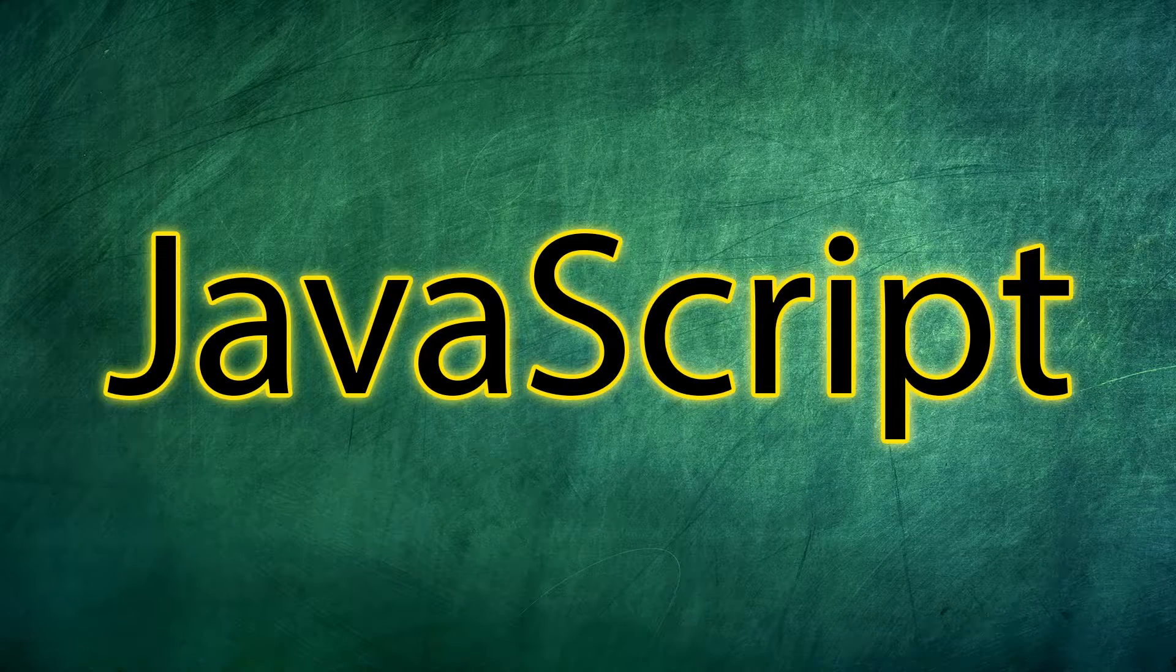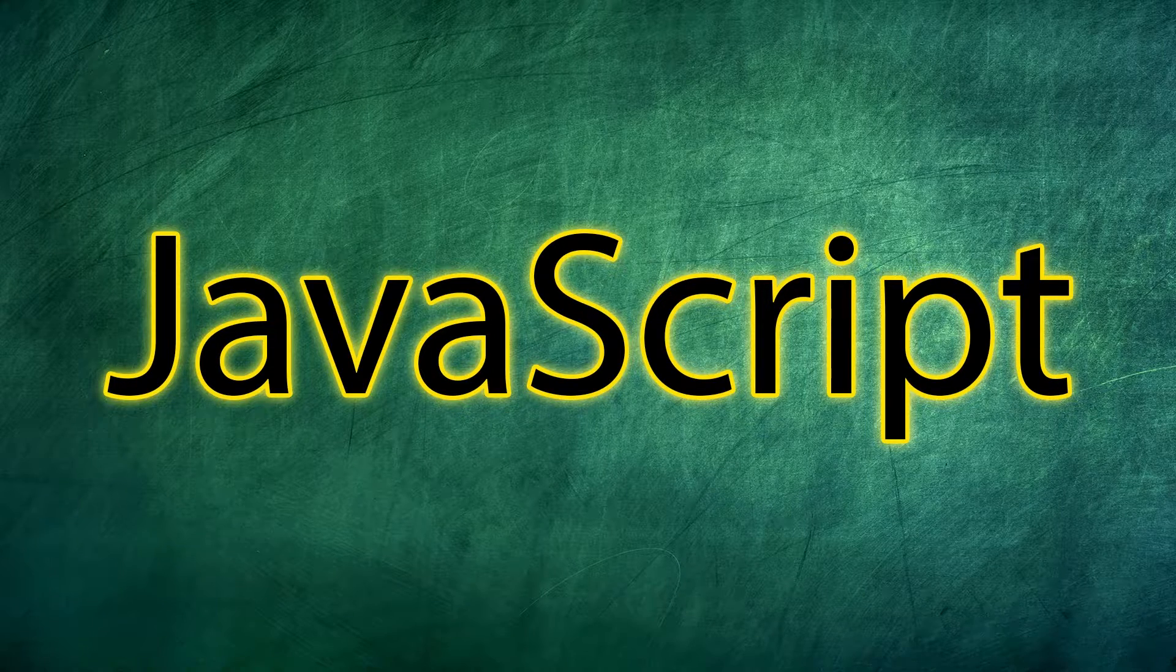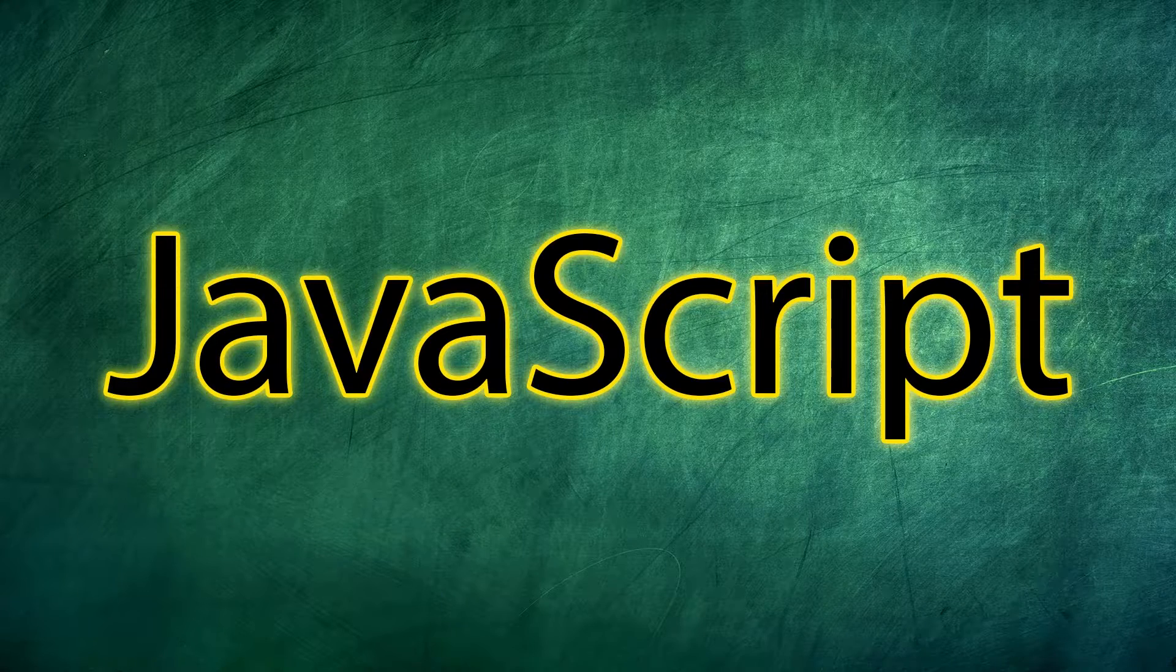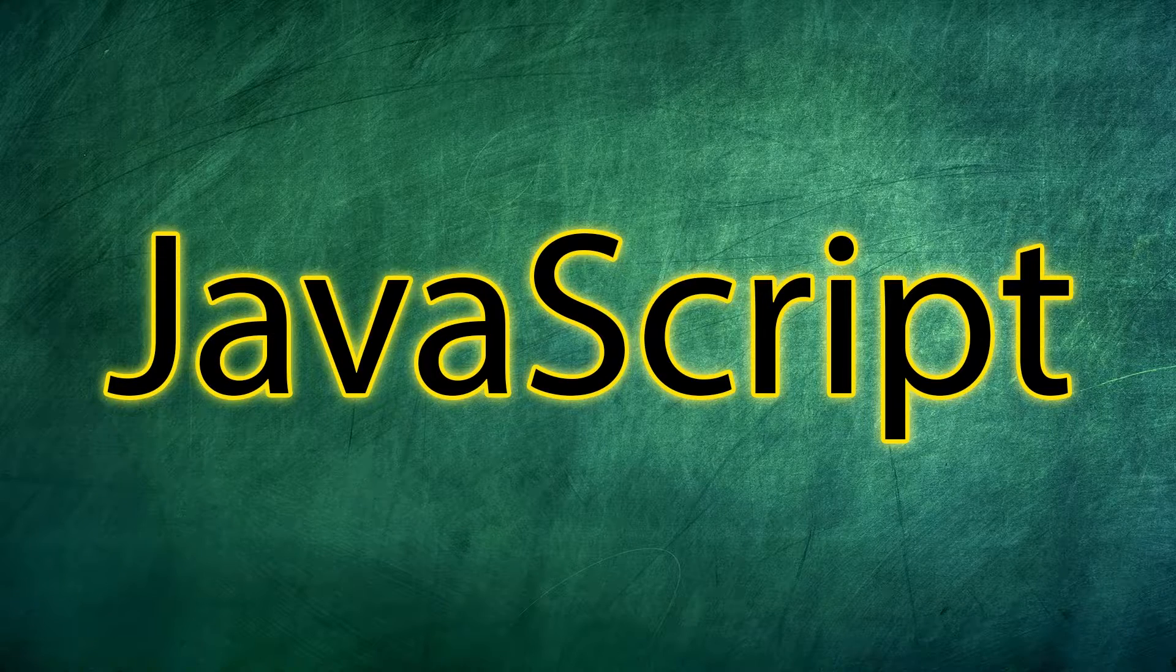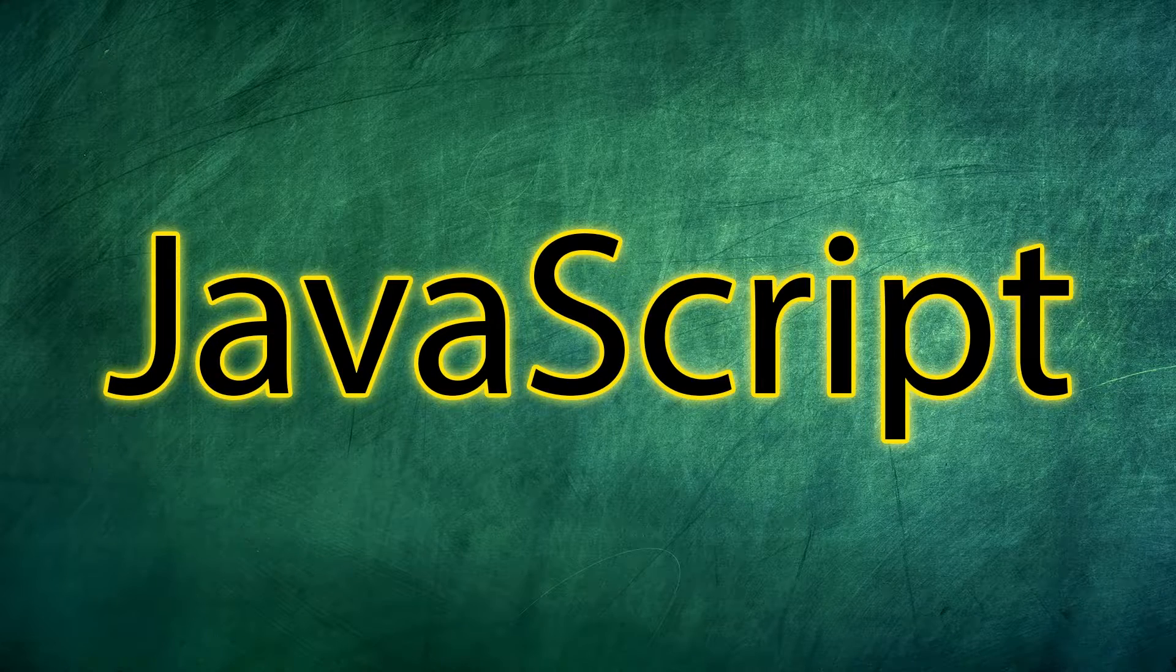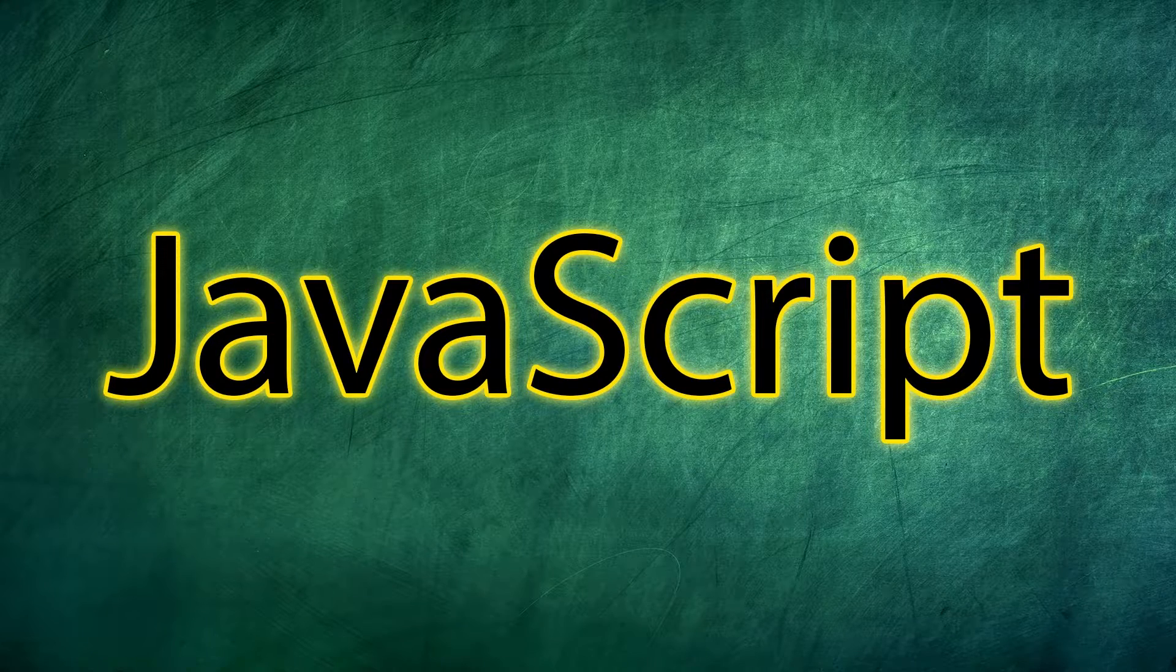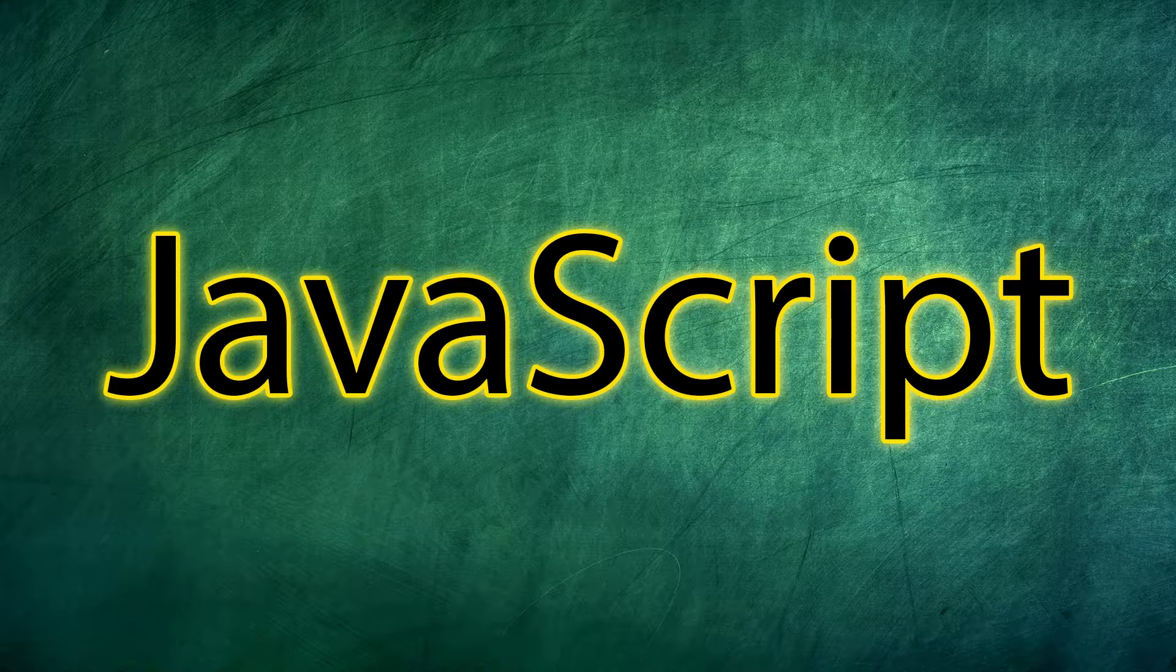So check out the link in the description, guys. Definitely help me out. And with that, let's talk a little bit more about what JavaScript is and why we would want to use it.